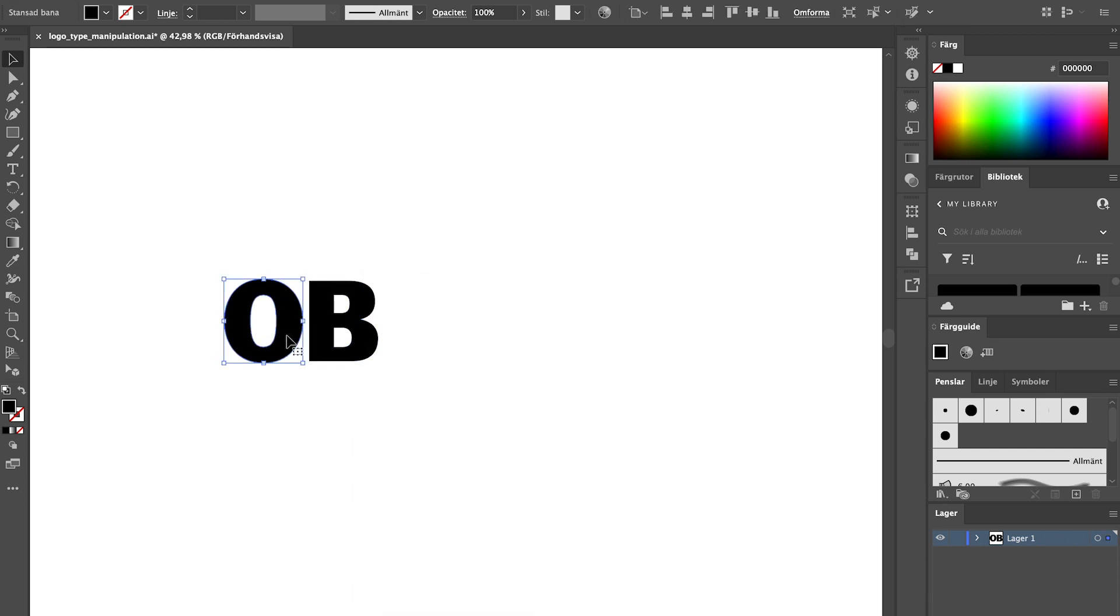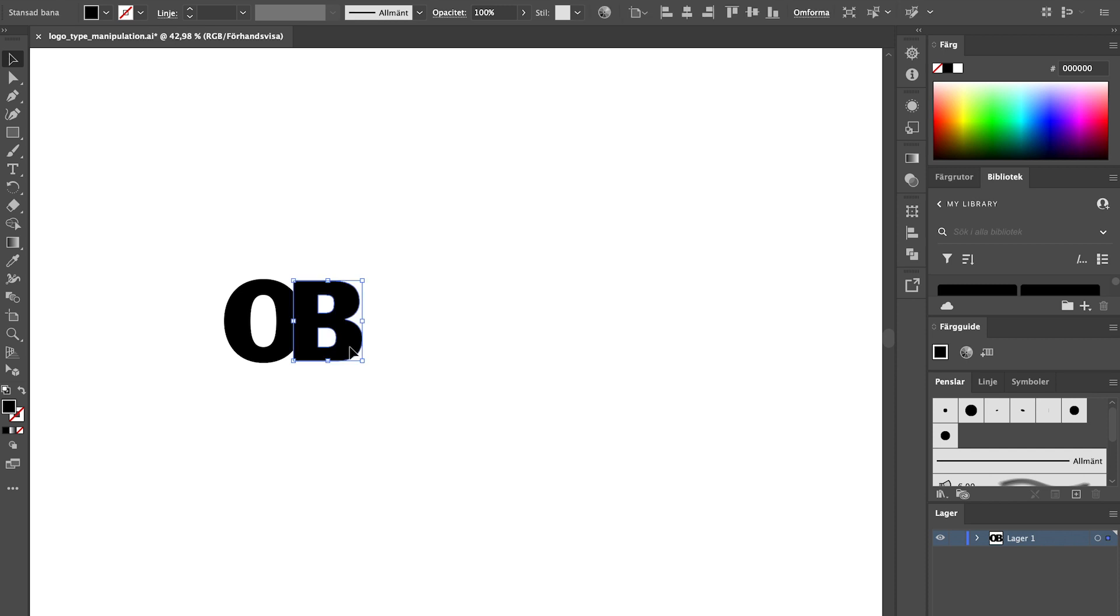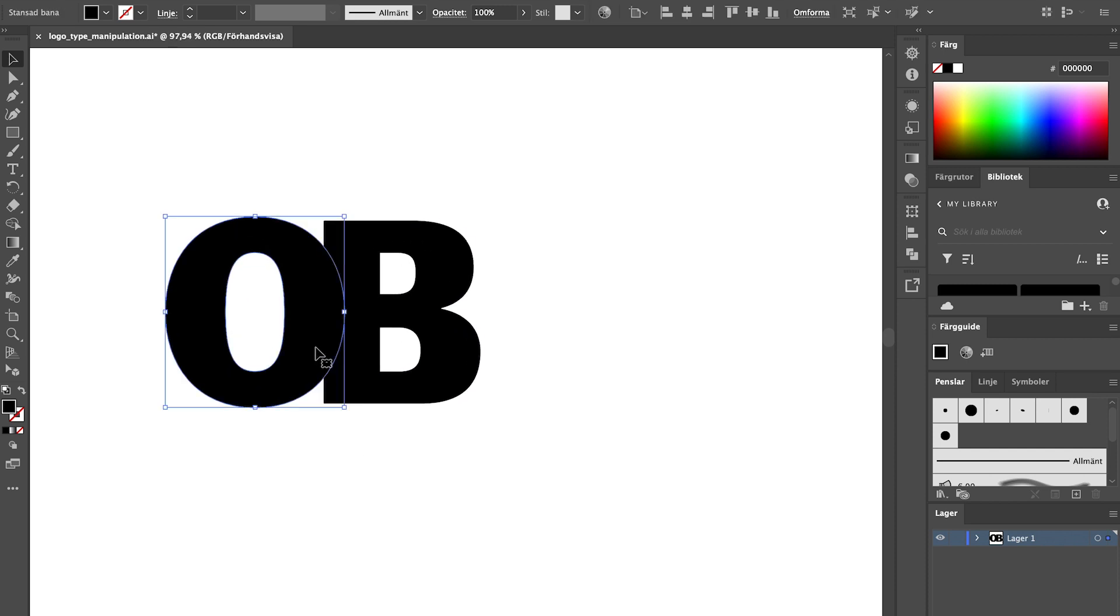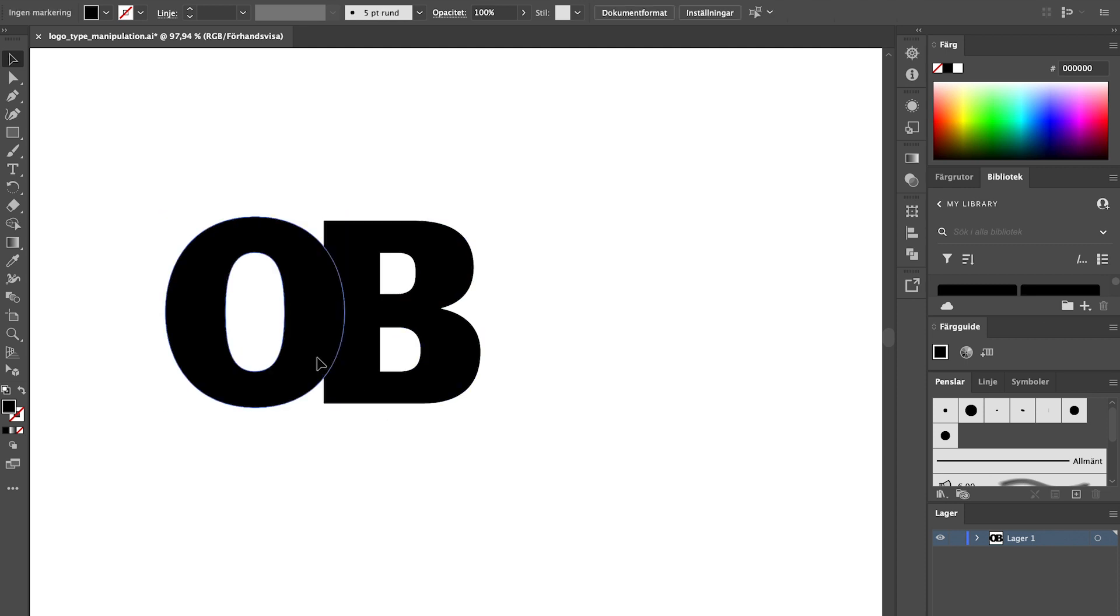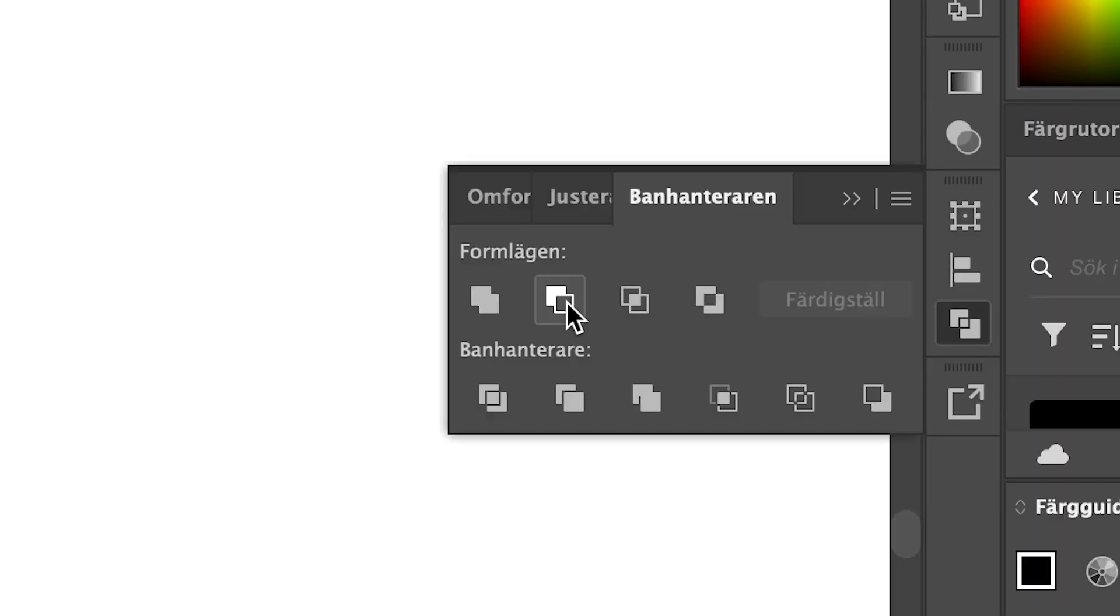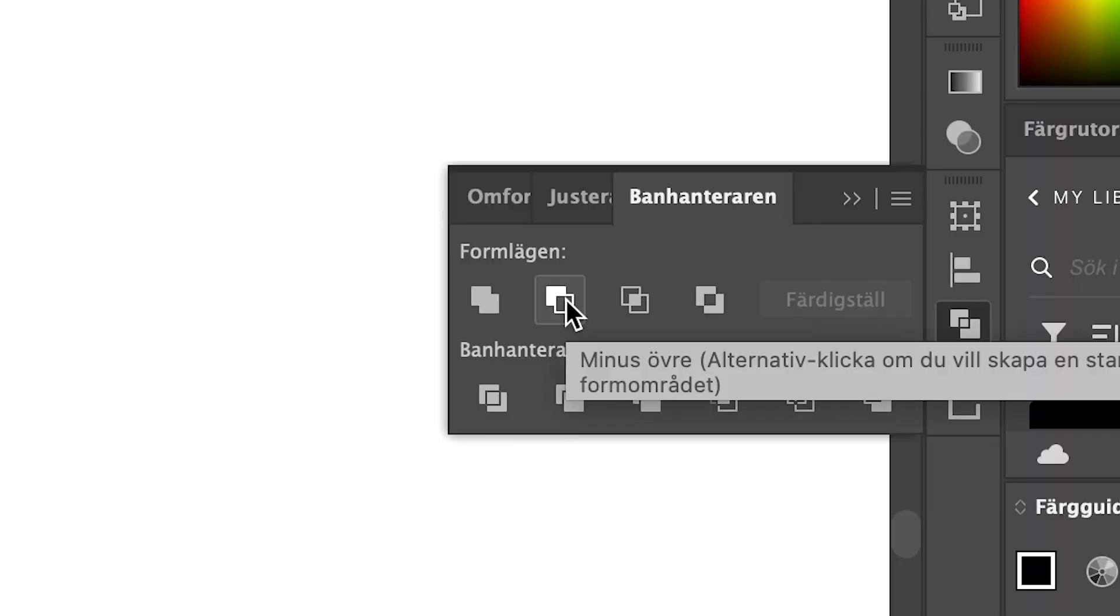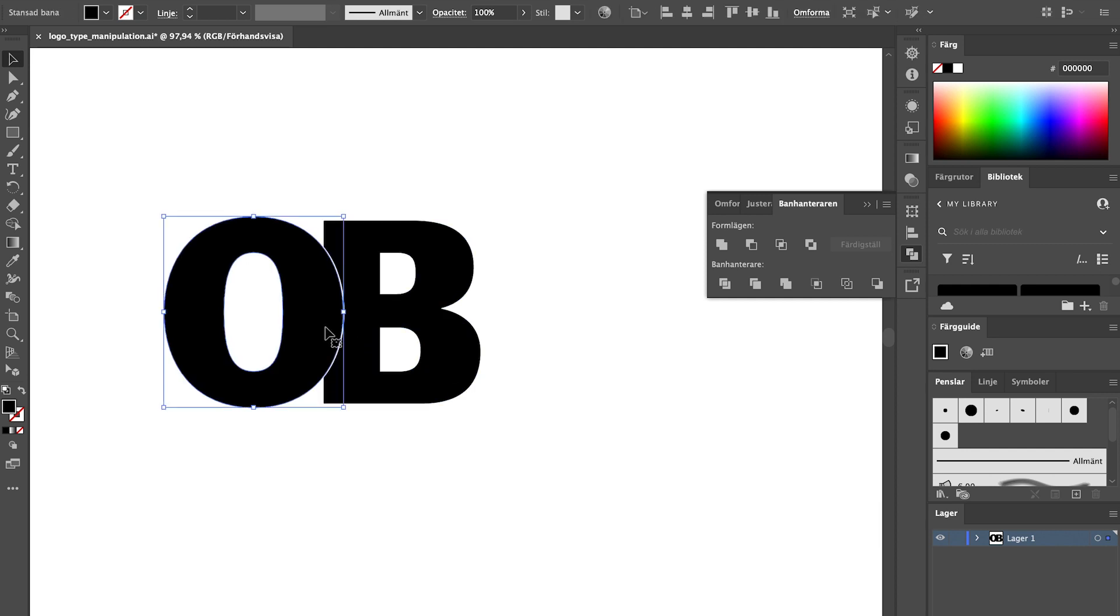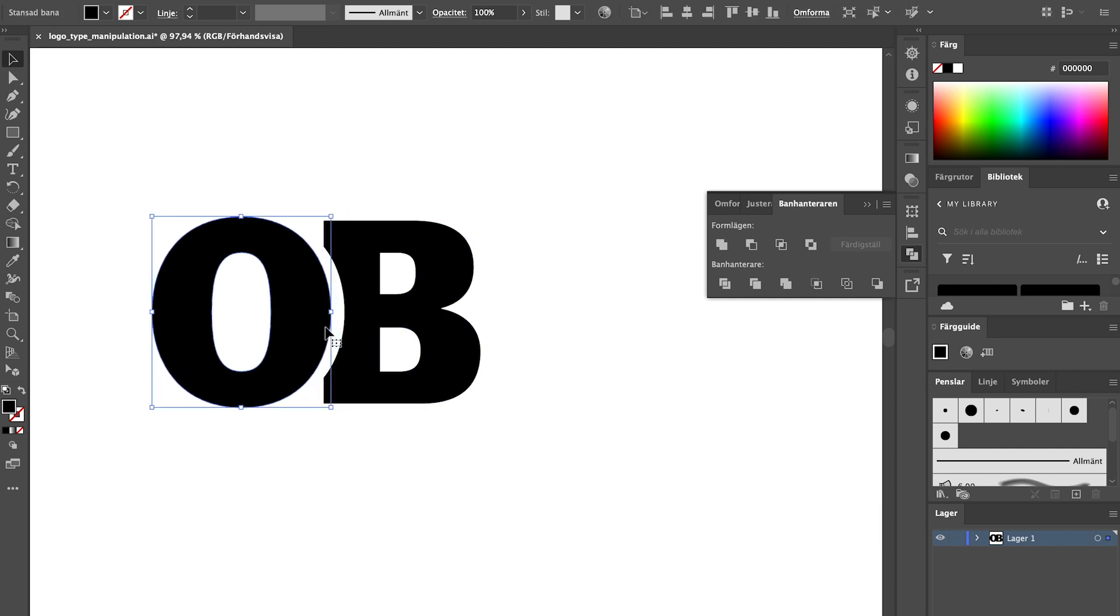I'm gonna overlap these to create the design that we want. Then duplicate the O by clicking command C and then command F to paste it straight in front. Make sure that the O is placed on top of the B and then mark both letters. Then go to the shape builder window on the right hand side and choose minus front. Now when I move the O that is left we have a perfect cutout.